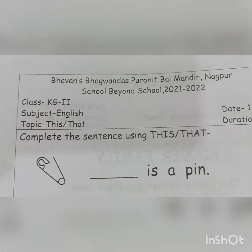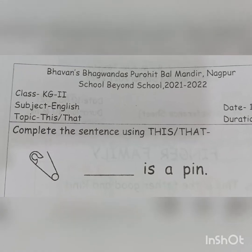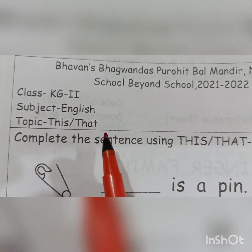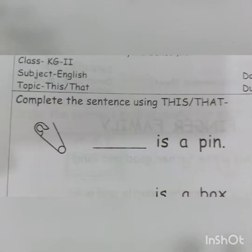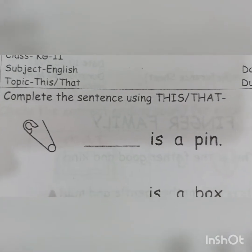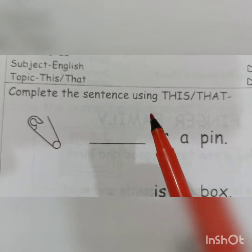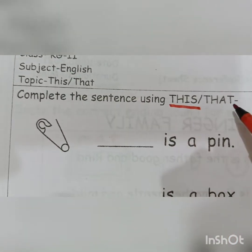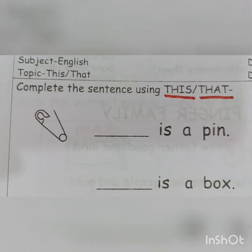Good morning everyone. This is our English worksheet and in this worksheet we are going to learn about 'this' and 'that'. We will use 'this' and 'that' in these activities. Here, a few sentences are given and we have to complete each sentence using 'this' or 'that'.